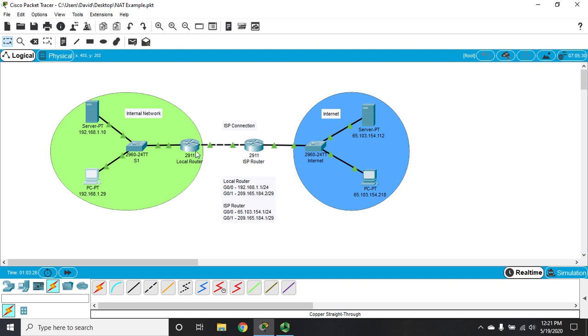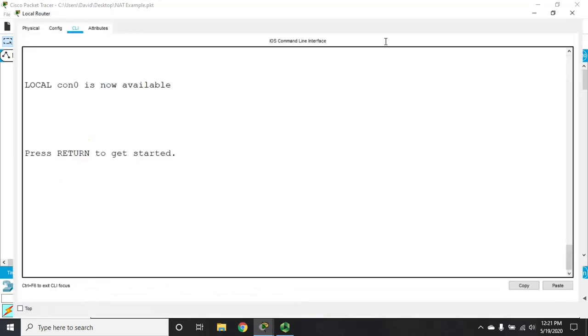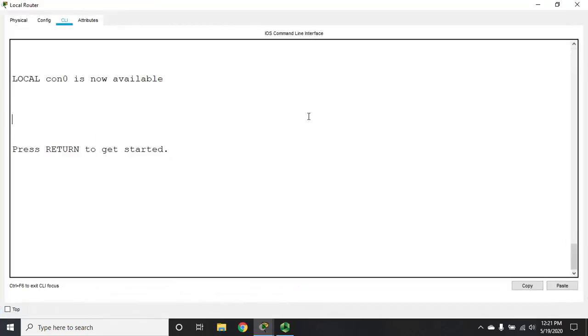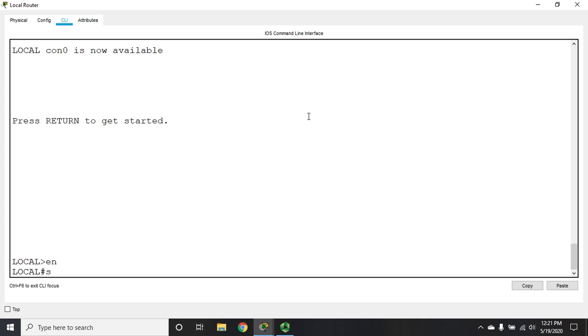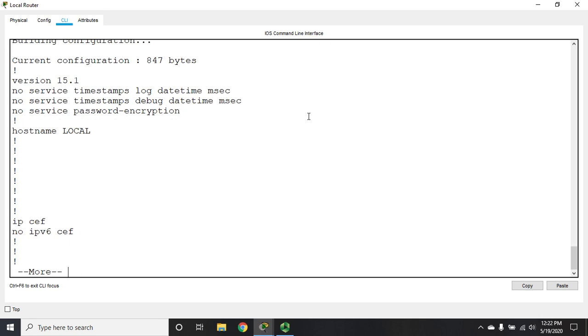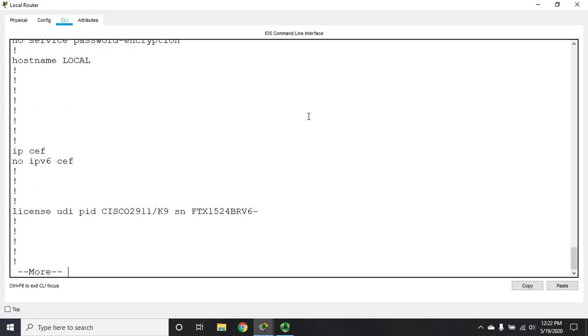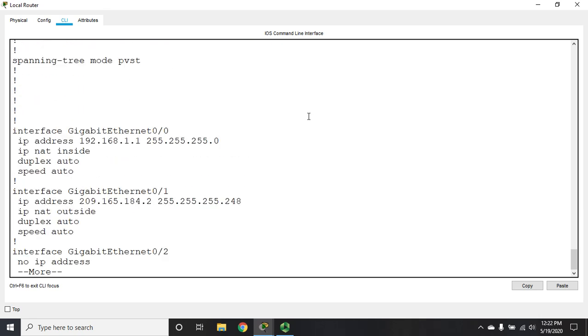We've already done some basic configuration when we did our static NAT. If we do a show run, you'll see we've already identified the inside and outside interface. You have to do that no matter what type of NAT you're using for IPv4—whether static NAT, dynamic NAT, NAT overload, or port address translation.